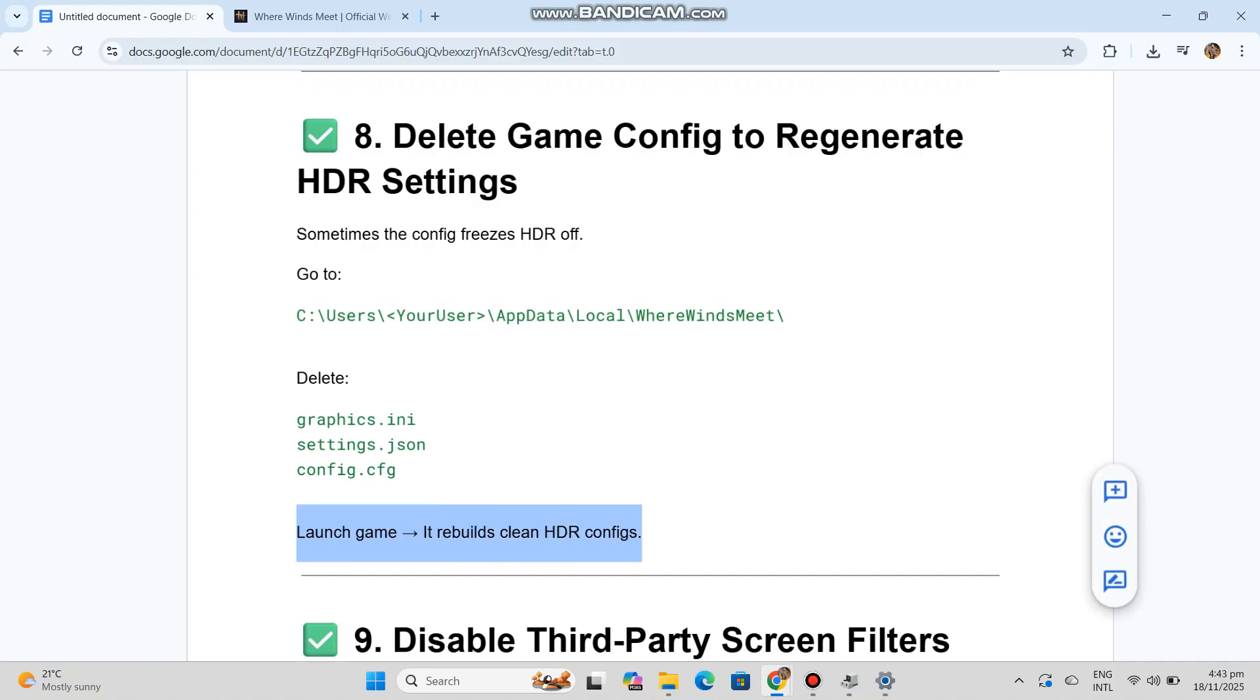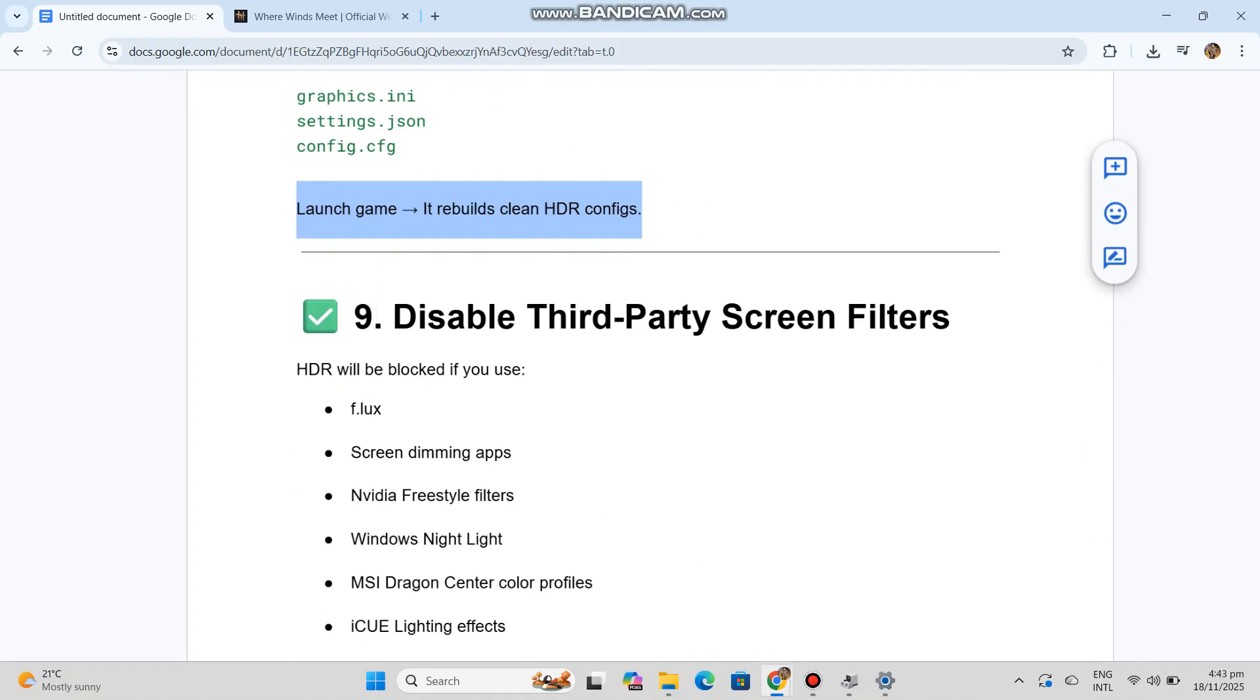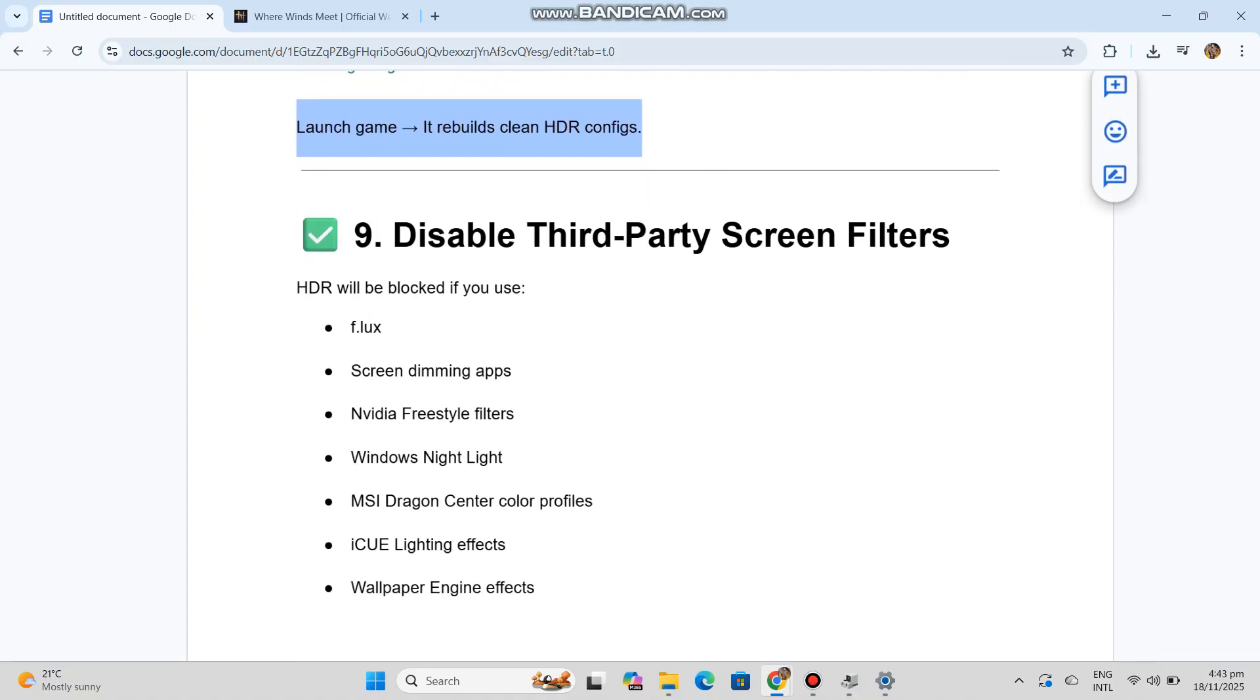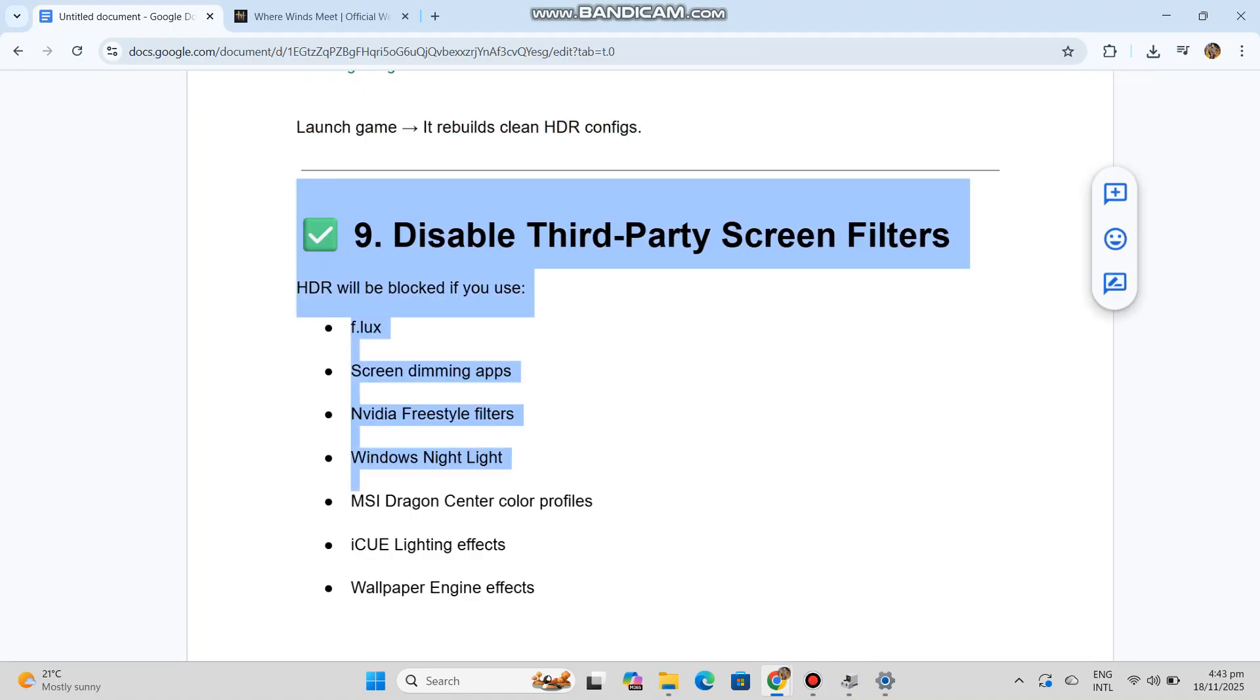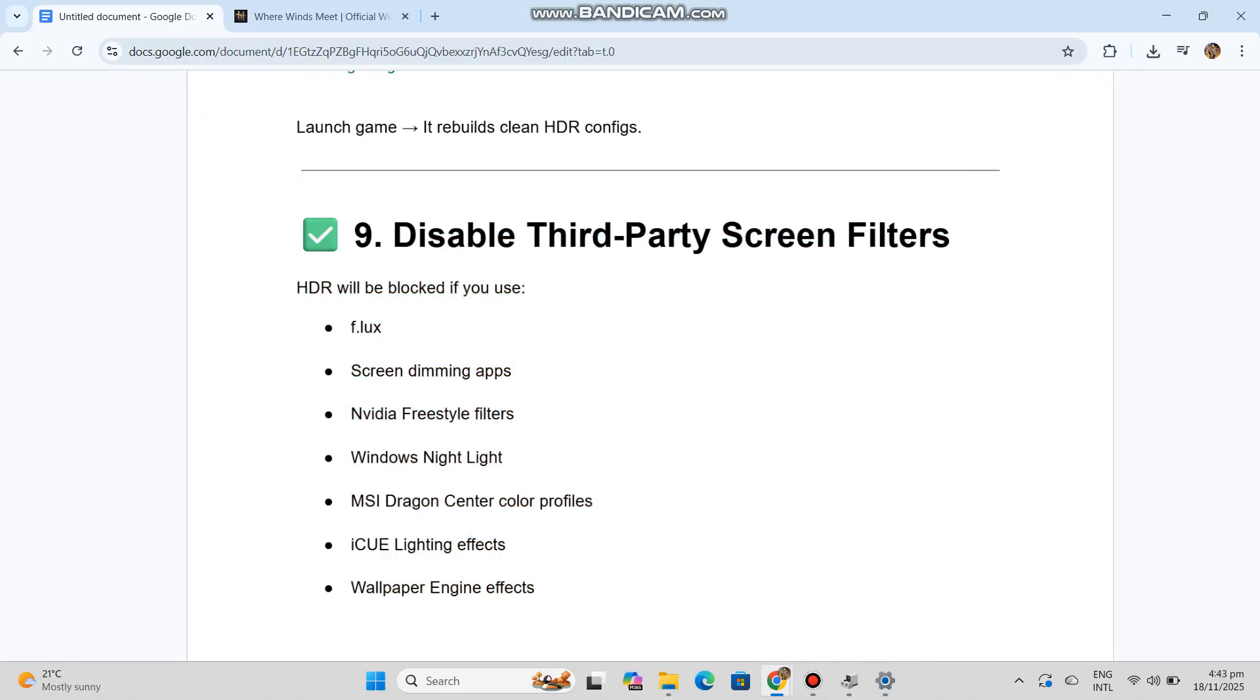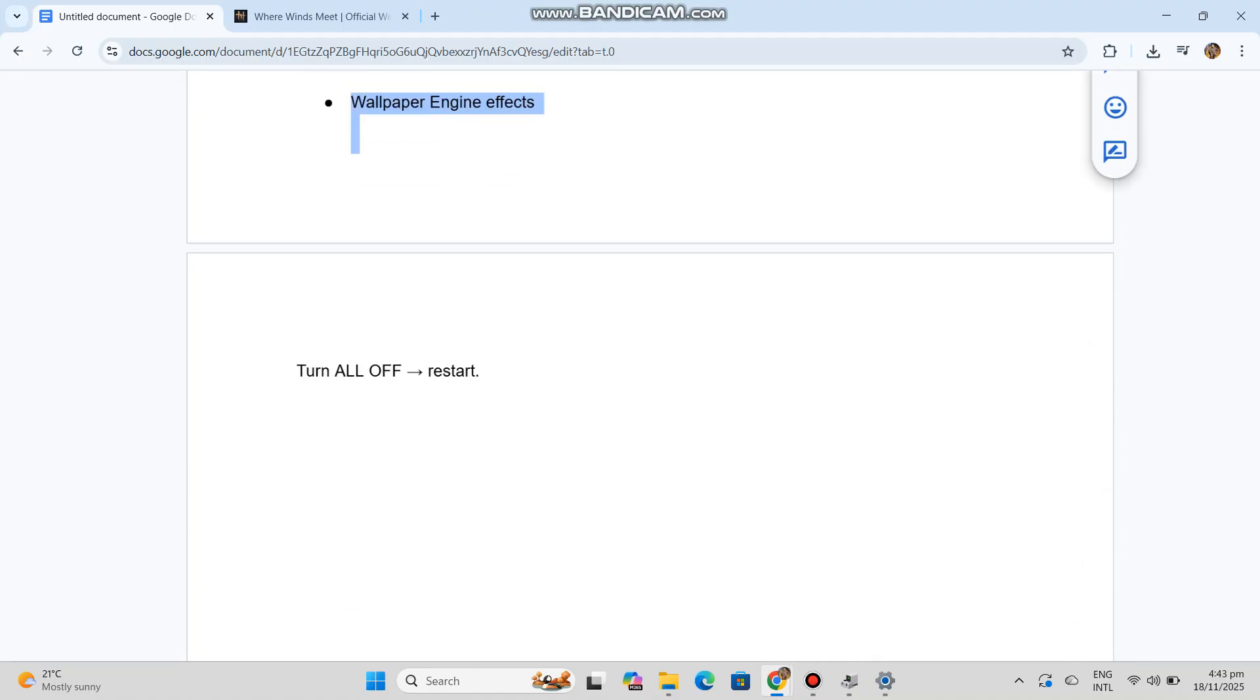Number nine: Disable third-party screen filters. HDR will be blocked if you use: f.lux, screen dimming apps, NVIDIA Freestyle filters, Windows Night Light, MSI Dragon Center color profiles, iCUE lighting effects, Wallpaper Engine effects. Turn all off. Restart.